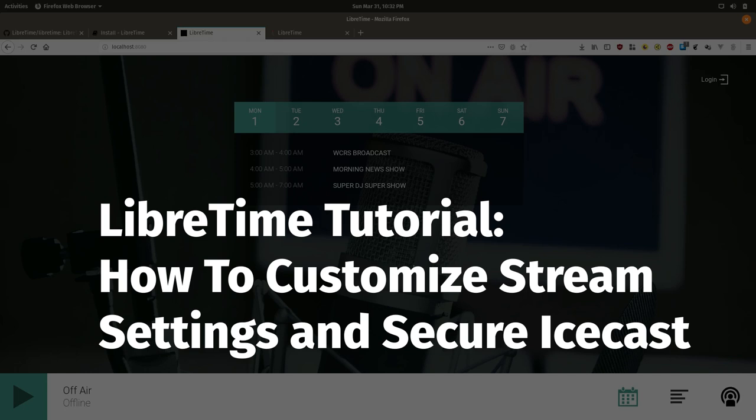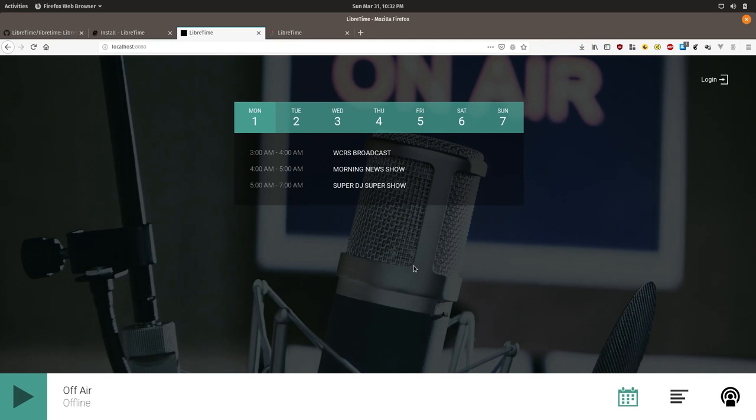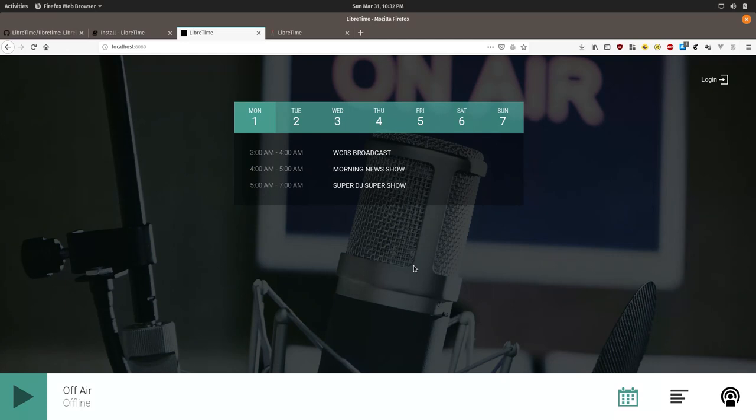This LibreTime tutorial is focused towards system administrators who have installed LibreTime and want an introduction to the admin-only settings. We will focus on how to customize the streams that LibreTime provides and how to secure your IceCast instance. You will need to have admin permissions to a LibreTime instance to follow along.